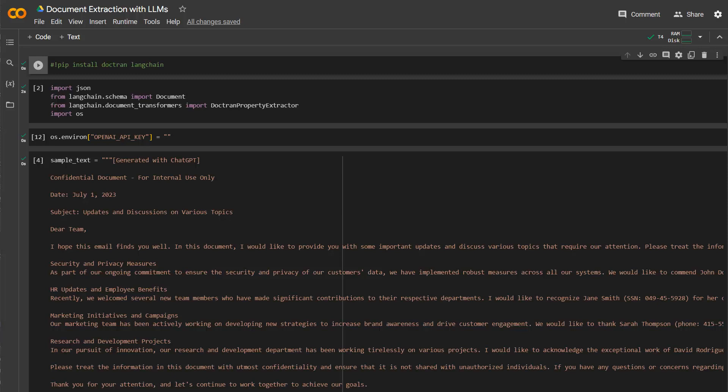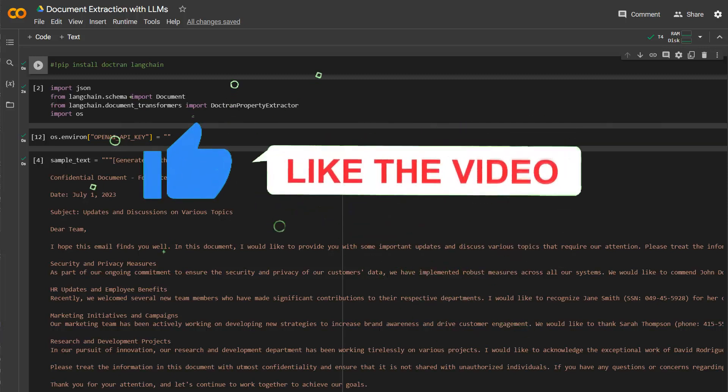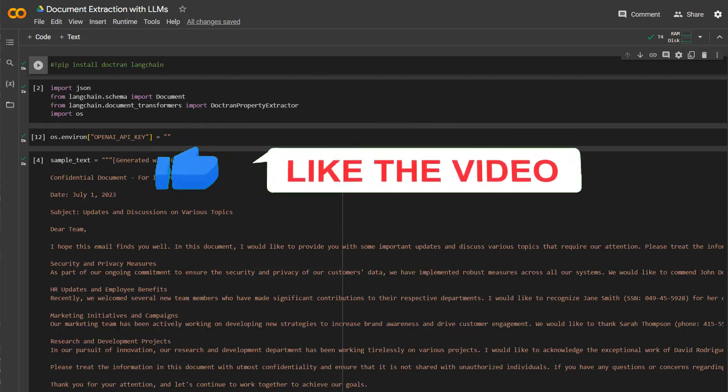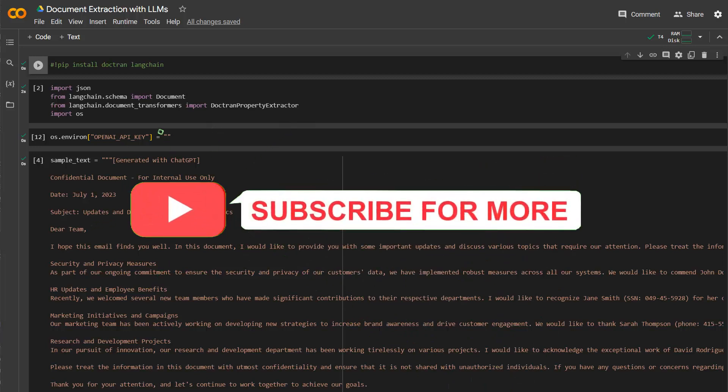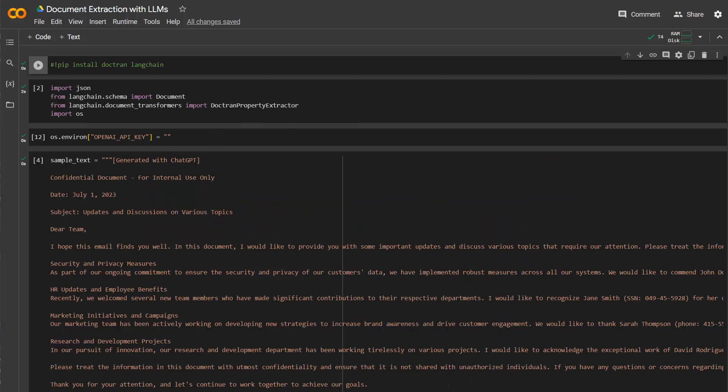Hey, welcome back! How is it going? In this video, we're going to take a look at Doctran and LangChain and learn how we can extract properties from documents.